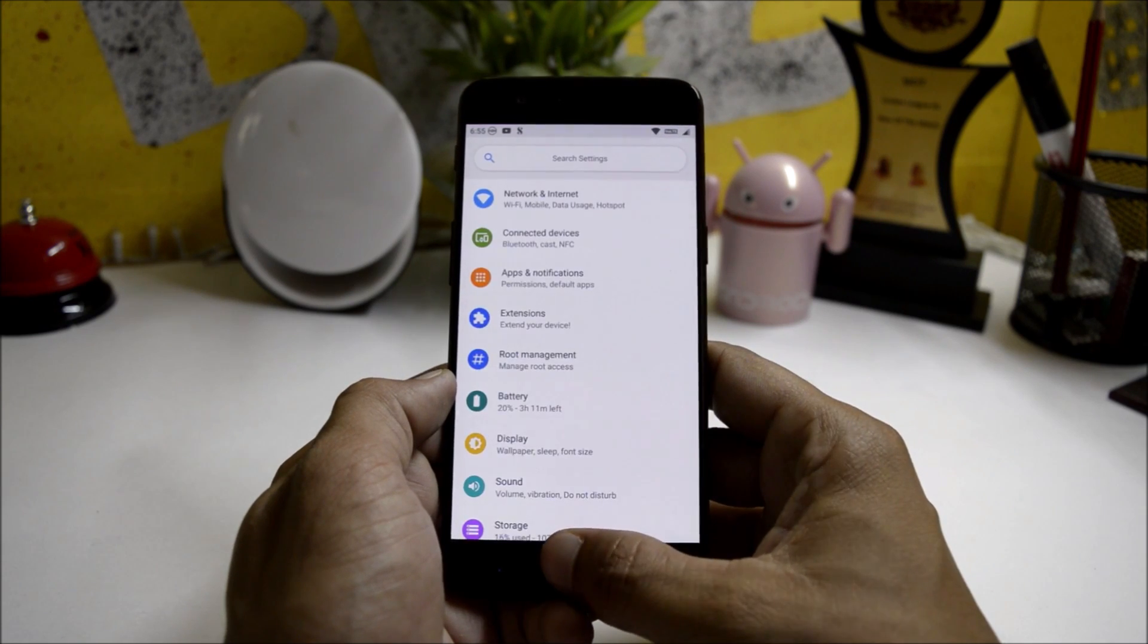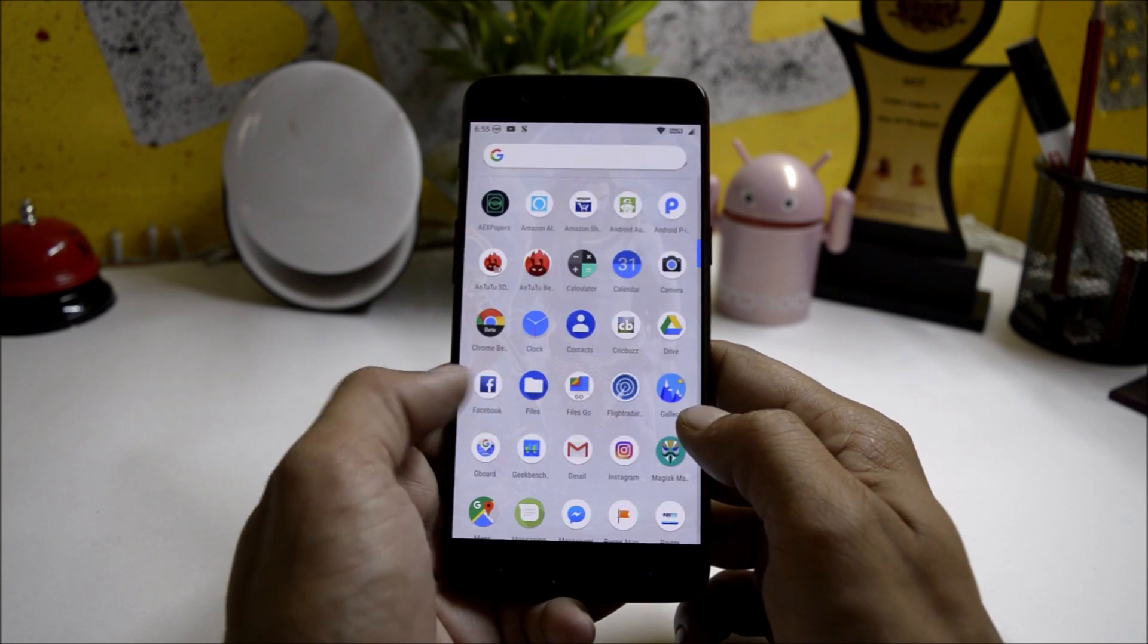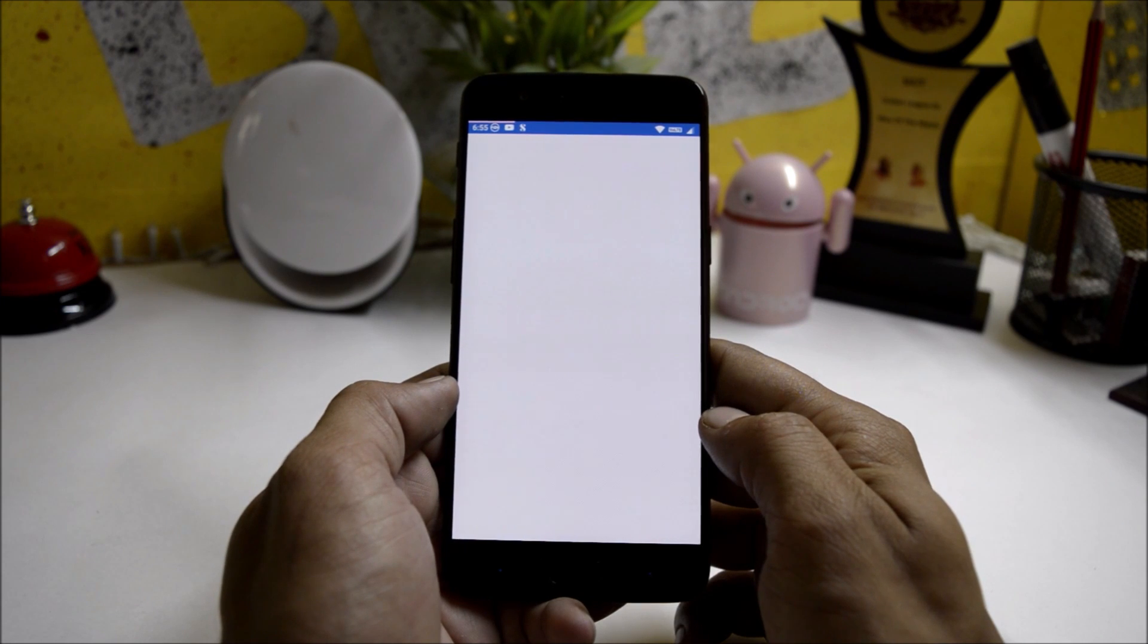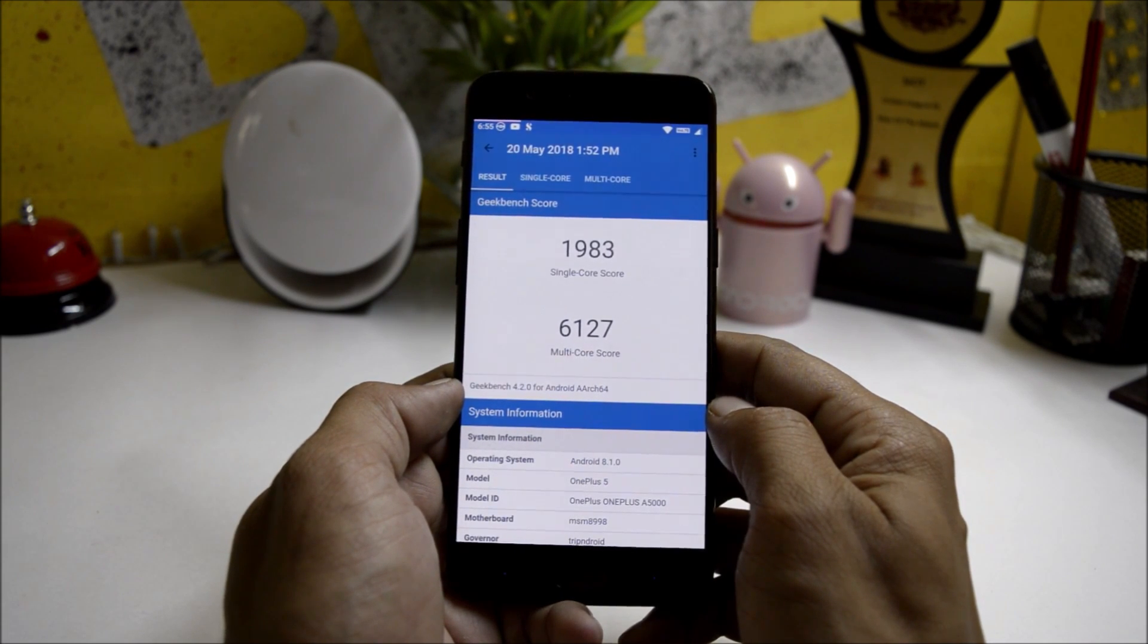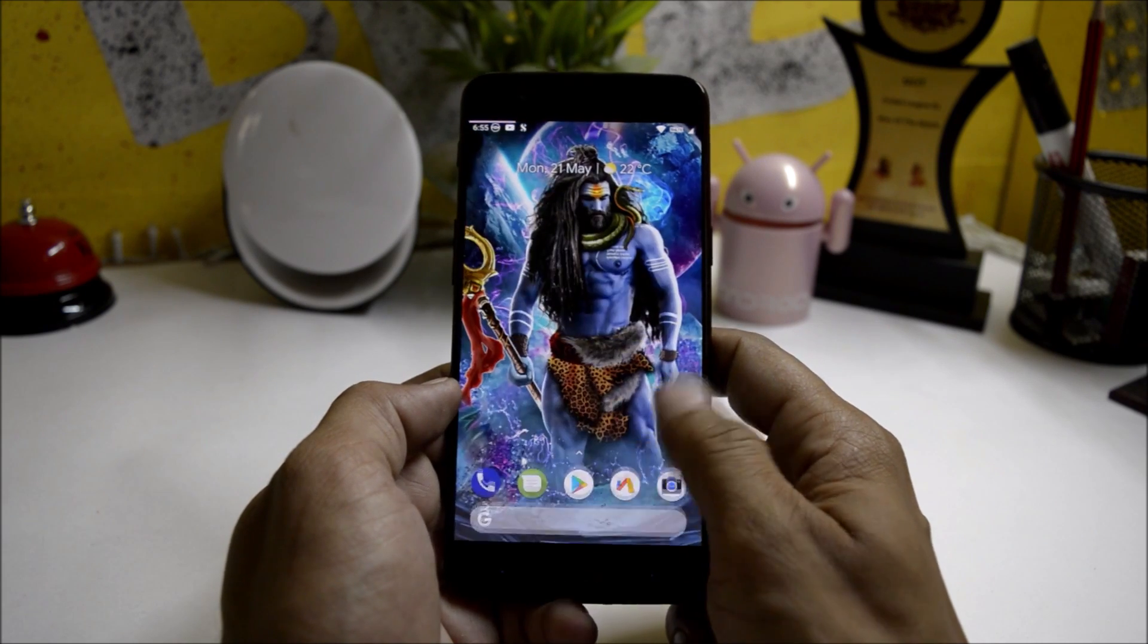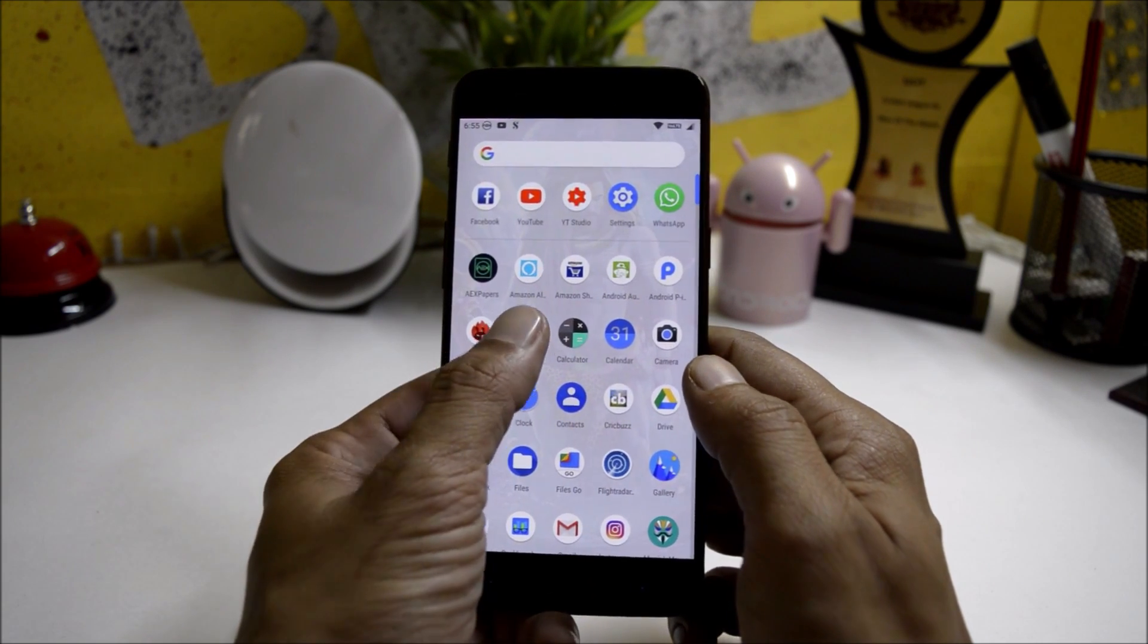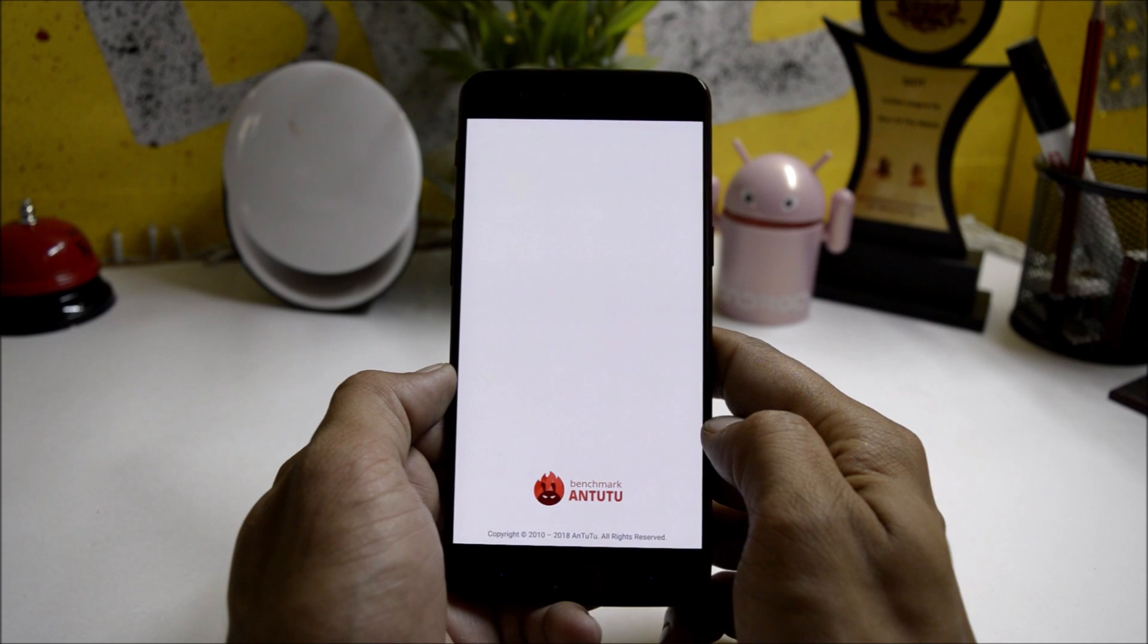Now talking about the benchmark results. With Geekbench application, single core scores 1,983 and multi-core scores 6,127. Going with AnTuTu benchmark application, the results are 184,365.